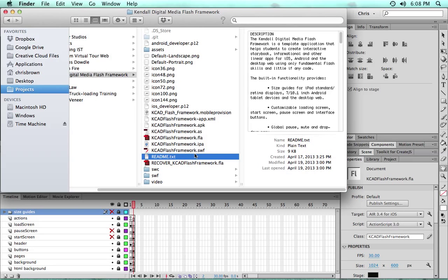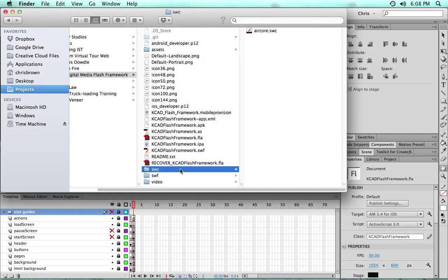Readme file, which gives some instructions that I'm pretty much going through in this video. Then we have a SWIFT folder for external libraries.